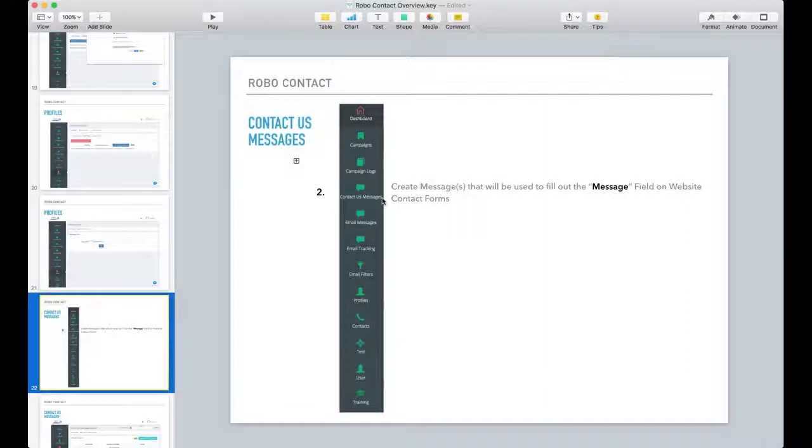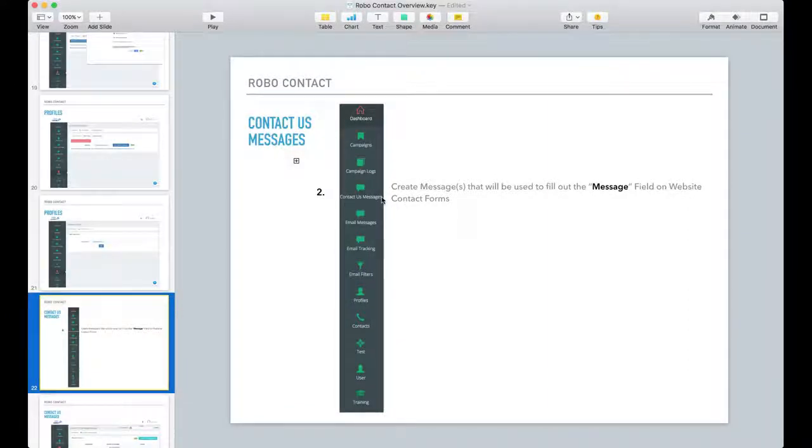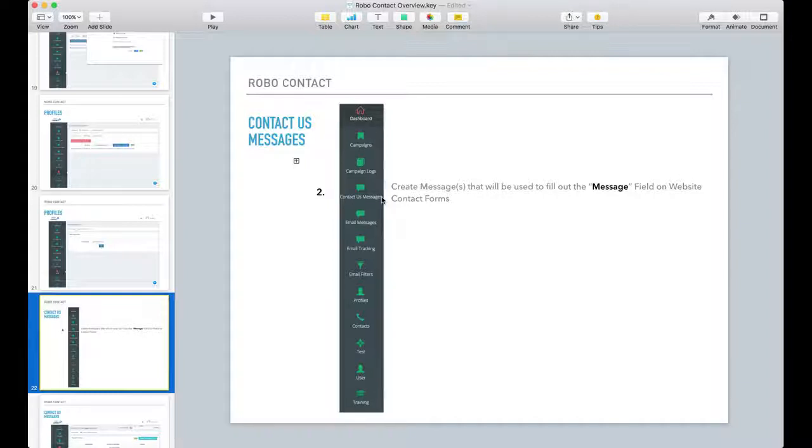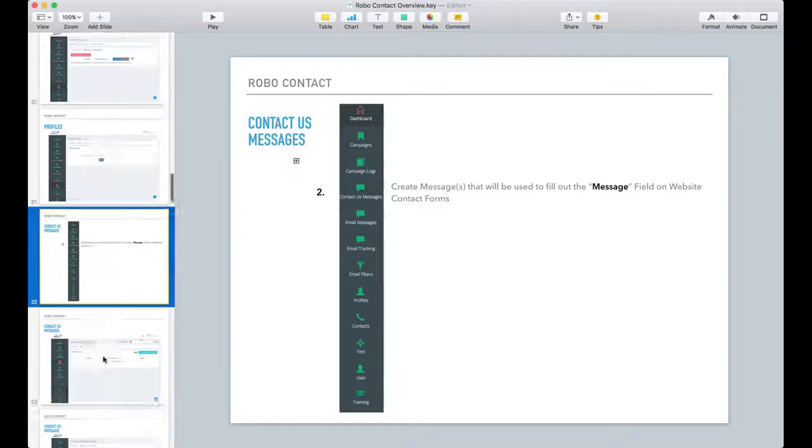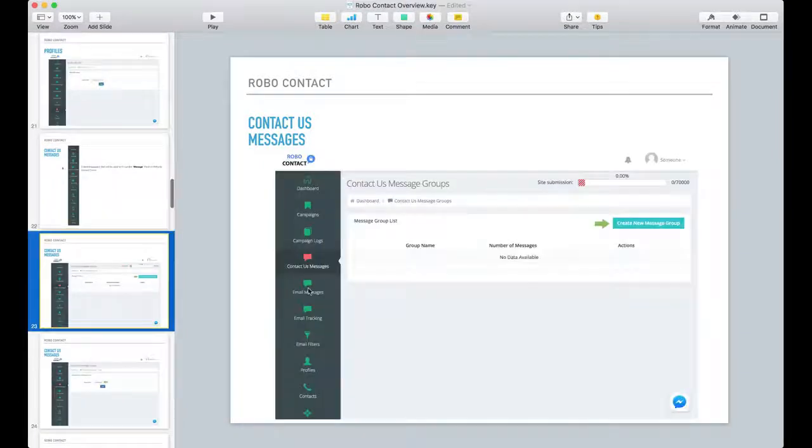The second thing you want to do is create a contact us message. When we created the profile, there was no field for you to put your message, so this is where you create your predefined message.